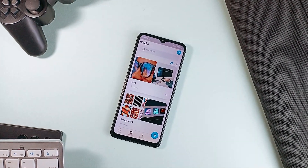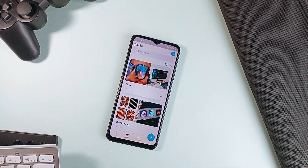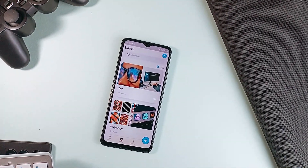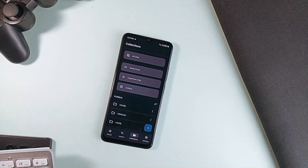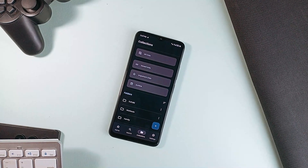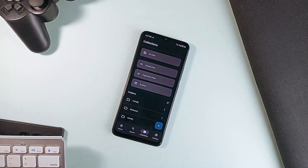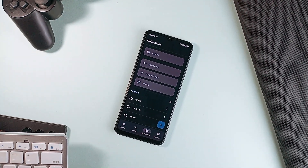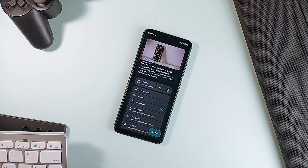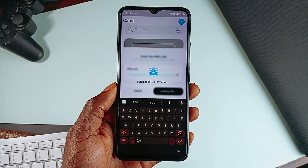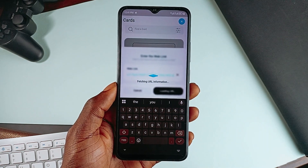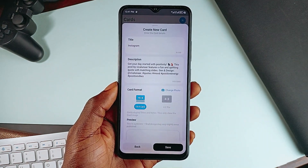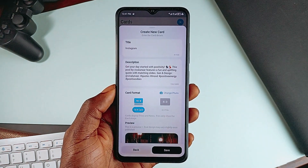I'm sure most of you love to bookmark things like articles, social media posts of interest, things you love to purchase, beautiful places and more, and you've probably bookmarked these in various applications where you found them. In this video, we are looking at some link management applications that can help you take control of all these bookmarks, and they are all free to install.